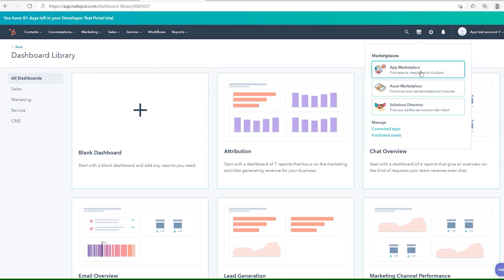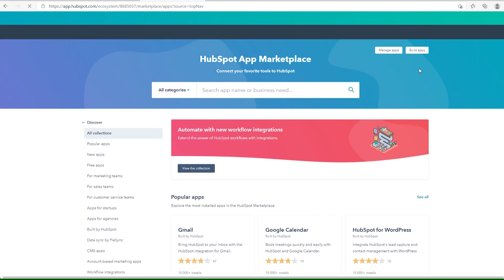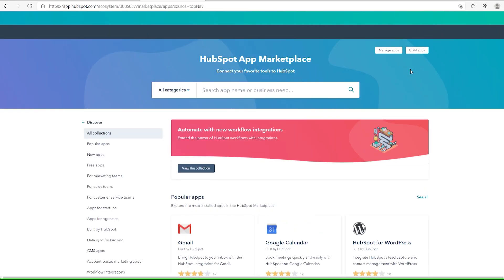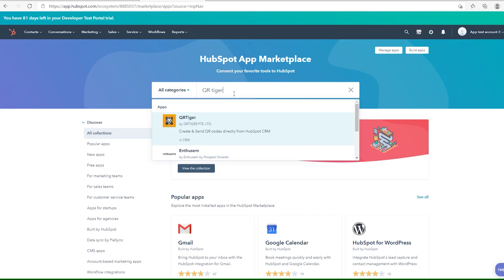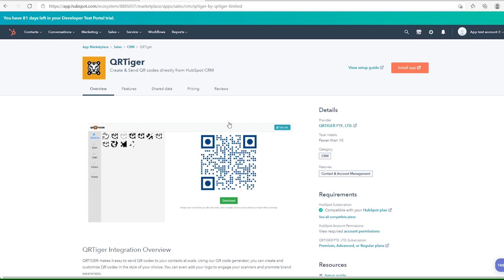Go to the Marketplace icon, then click the App Marketplace. Search for the QR Tiger app, then click on it.